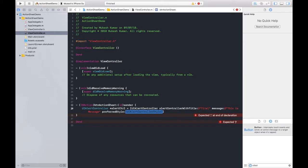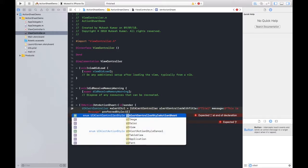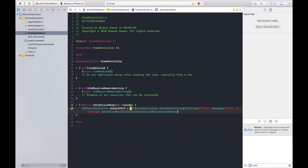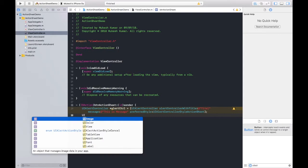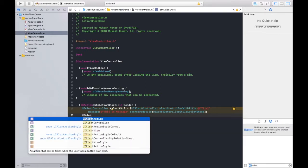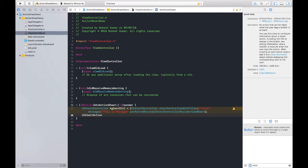One is alert which is already discussed in the previous video, and here second one we are choosing that is action sheet. So UIAlertControllerStyleActionSheet should be selected here. That is the major part you need to remember. Next we need to add some options, so that options would be action type.